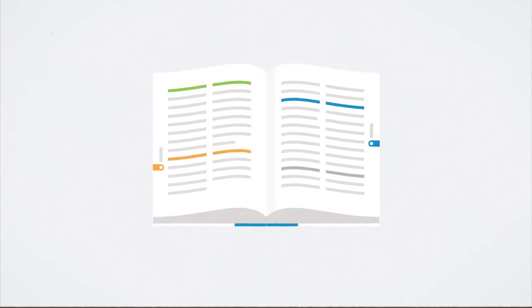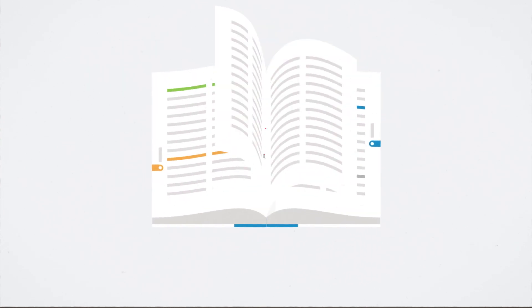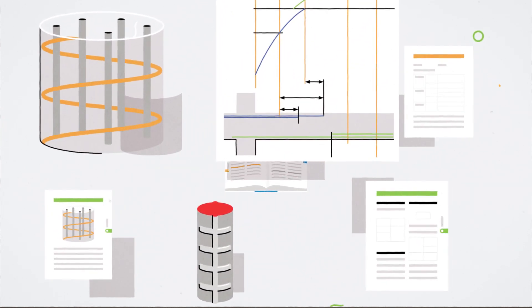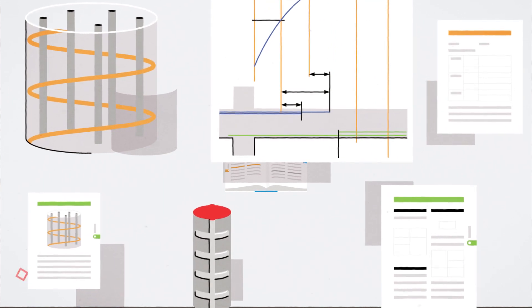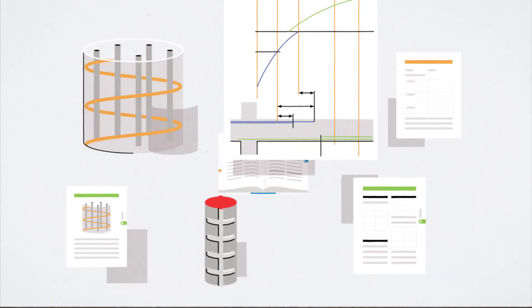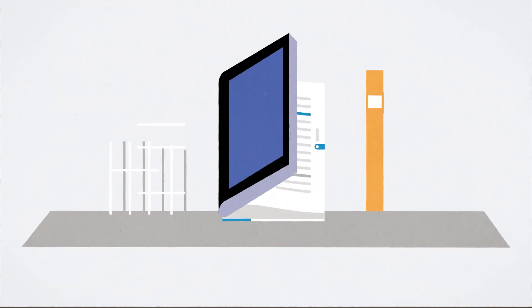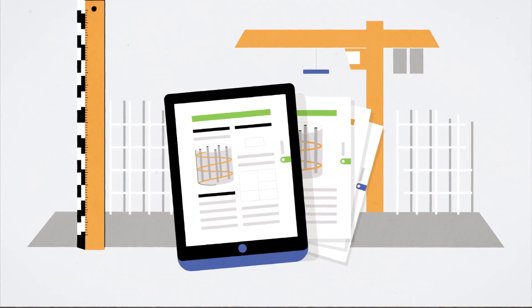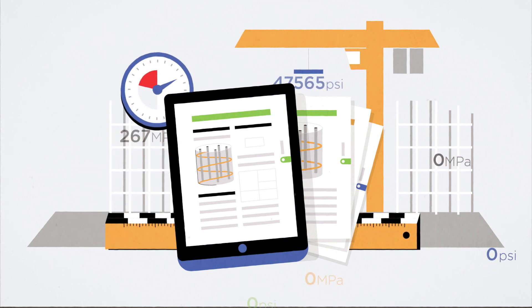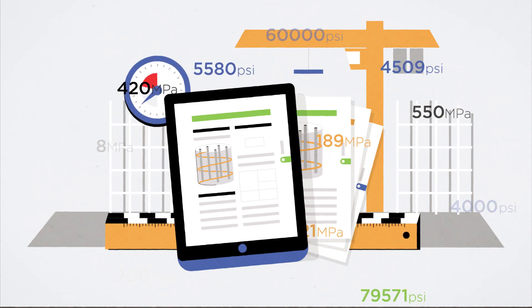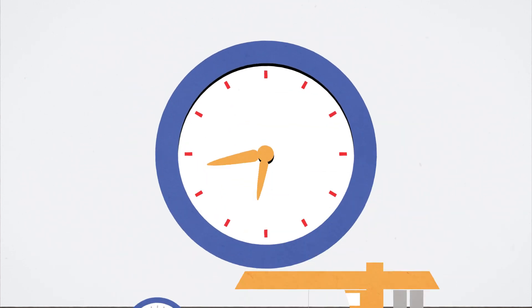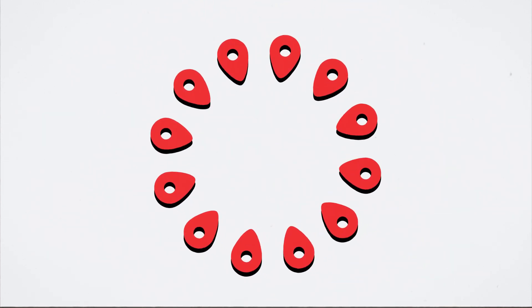Looking for clarity on a new code provision? Full-color and three-dimensional illustrations will help guide you through. Need to address a provision in the field? Printed and digital versions along with inch-pound or SI units deliver access anytime, anywhere.